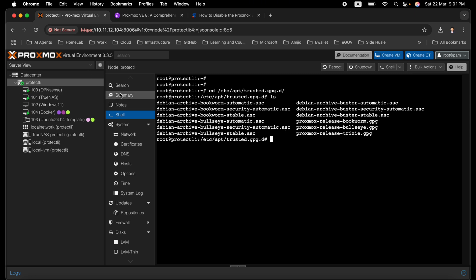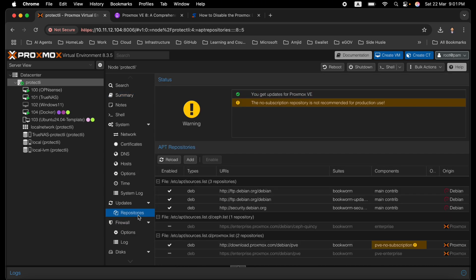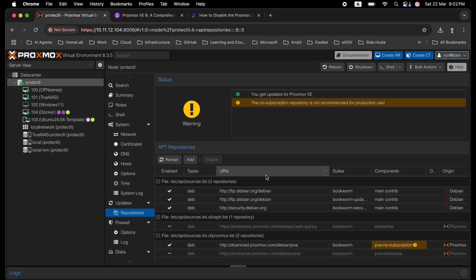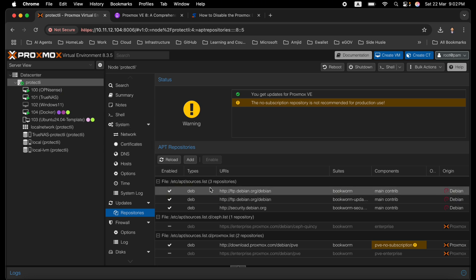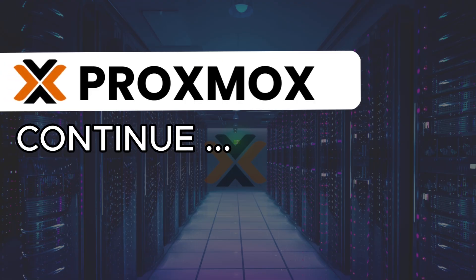To summarize: this video covered manually disabling the Proxmox enterprise repository and enabling the no-subscription repository. If you have additional packages installed in your Proxmox virtual environment or Debian base, you can add their repository lists accordingly. Consider setting up a cron job or using Ansible to keep the server and packages automatically up to date. That's all about using the Proxmox repository — see you in the next video.